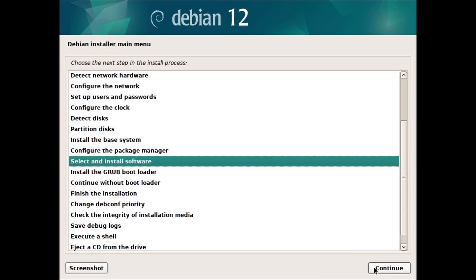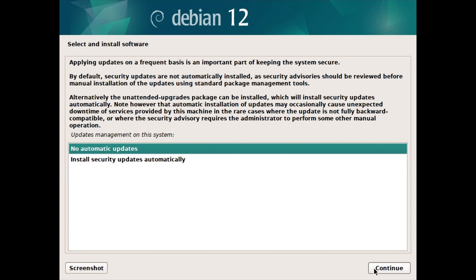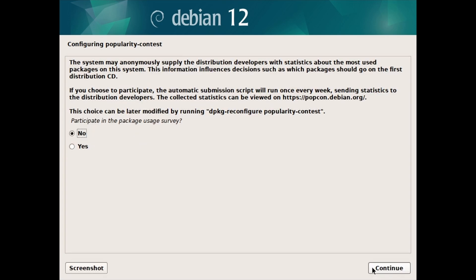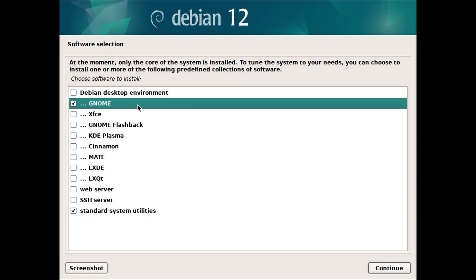Select and Install Software — click on Continue. Choose your preference for Updates Management, and select No for Participate in the Package Usage Survey. For Software Selection, select the Desktop Environment (DE) you want to use. Popular options include GNOME, KDE Plasma, and Cinnamon. Lightweight options can be XFCE, LXQt, and others. You can also select multiple desktop environments and switch between them at the login screen. I will go with GNOME Desktop Environment. If you need an SSH server or web server, you can select those options. Keep Standard System Utilities selected and click on Continue. You can also install any desktop environment later by typing tasksel in the Terminal.